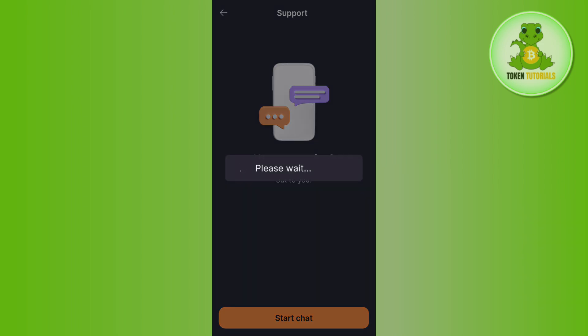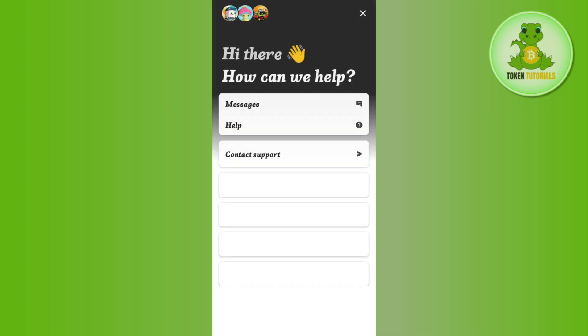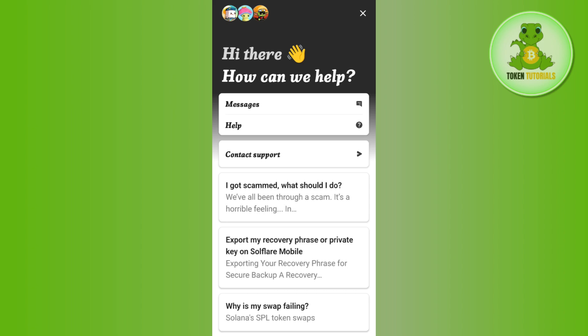You just have to tap on the Start Chat button at the bottom. You will then be landed on a page where you are going to see various options with the help of which you will be able to contact the Solflare customer support team, and then you can ask them to delete your account.